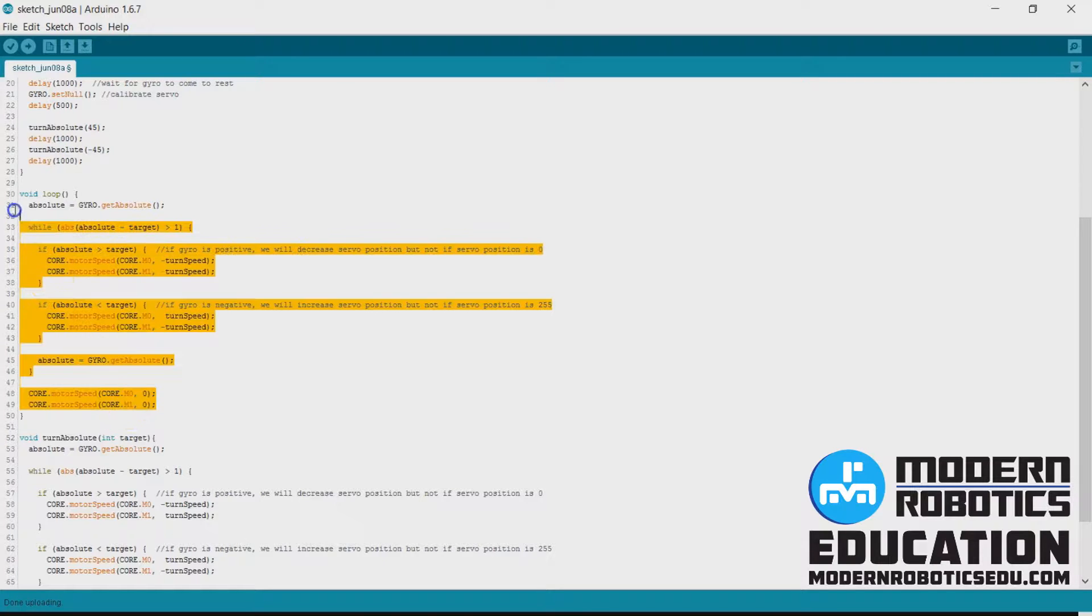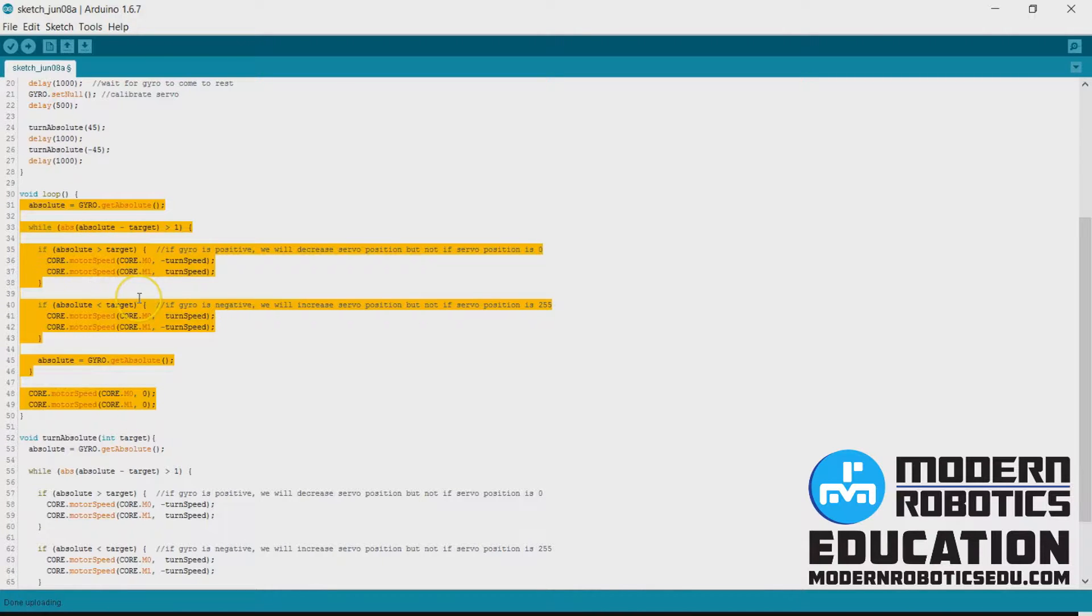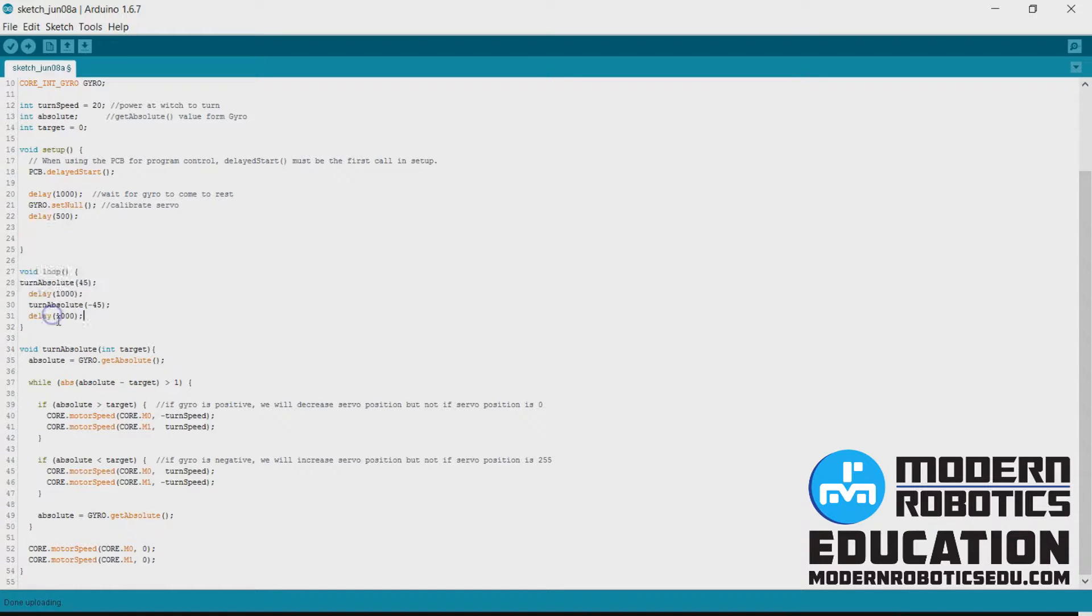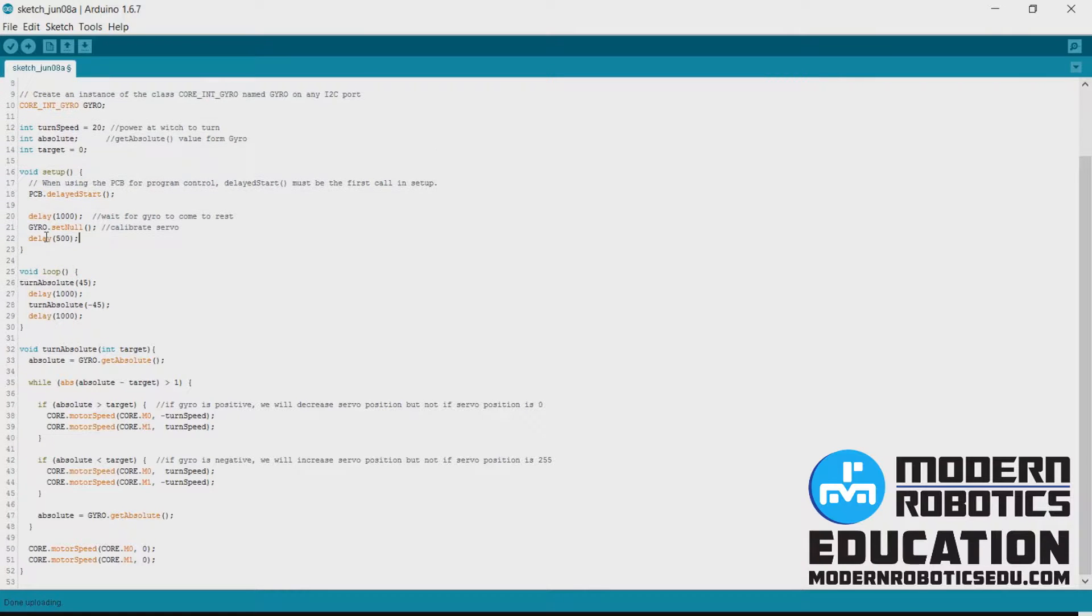So then in our void loop, we don't need any of this stuff. And in fact, for kicks, let's keep doing this over and over again. So instead of doing that here, we'll do it in our void loop. So then we'll repeat those two turns over and over.